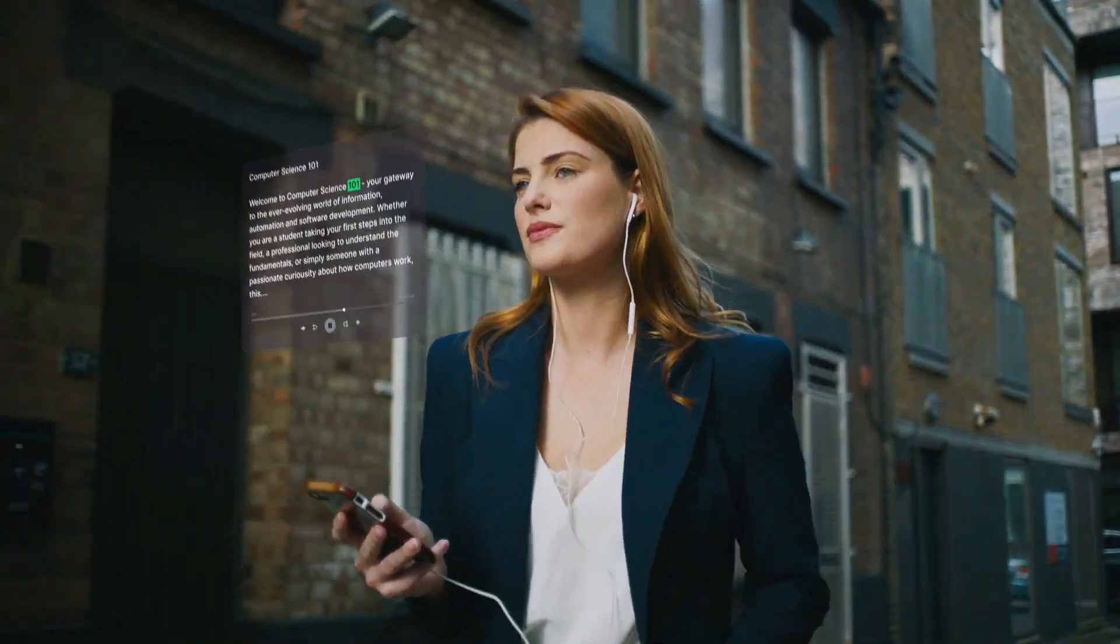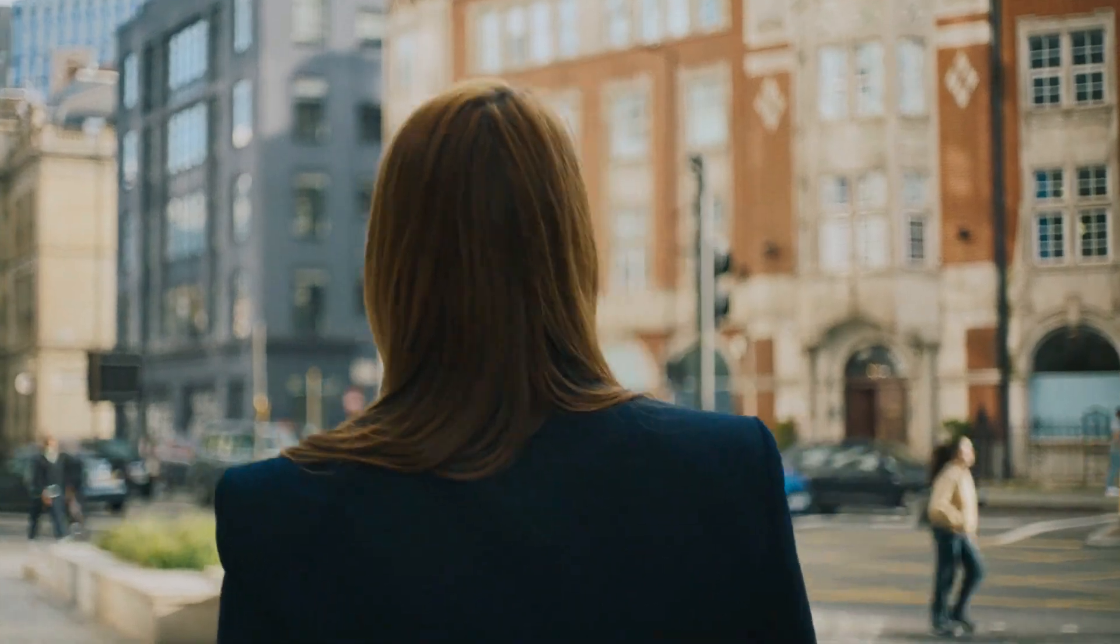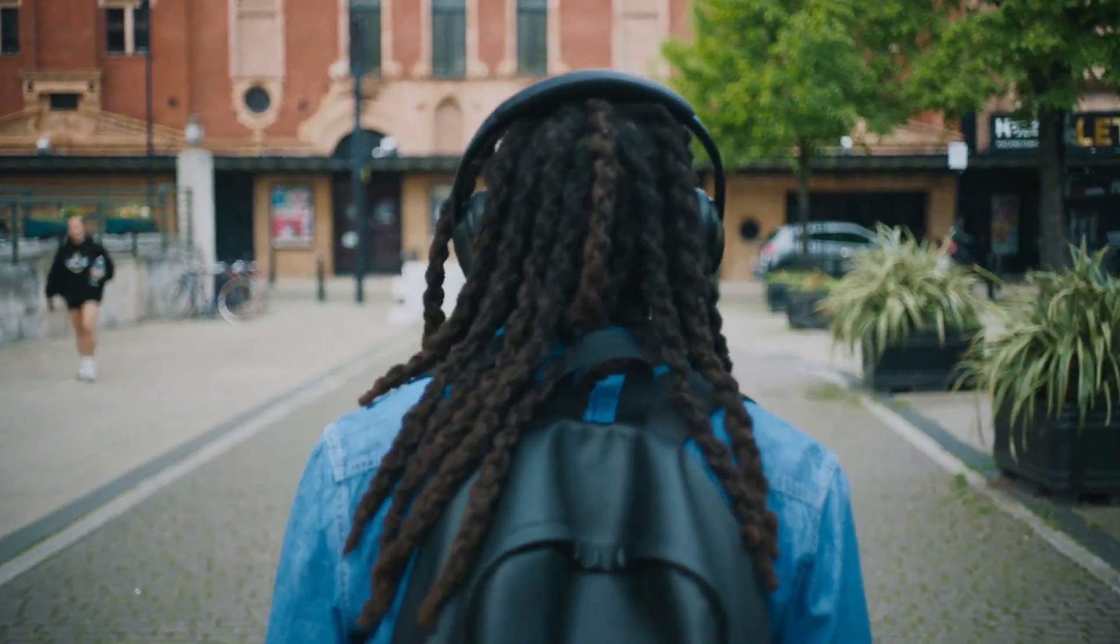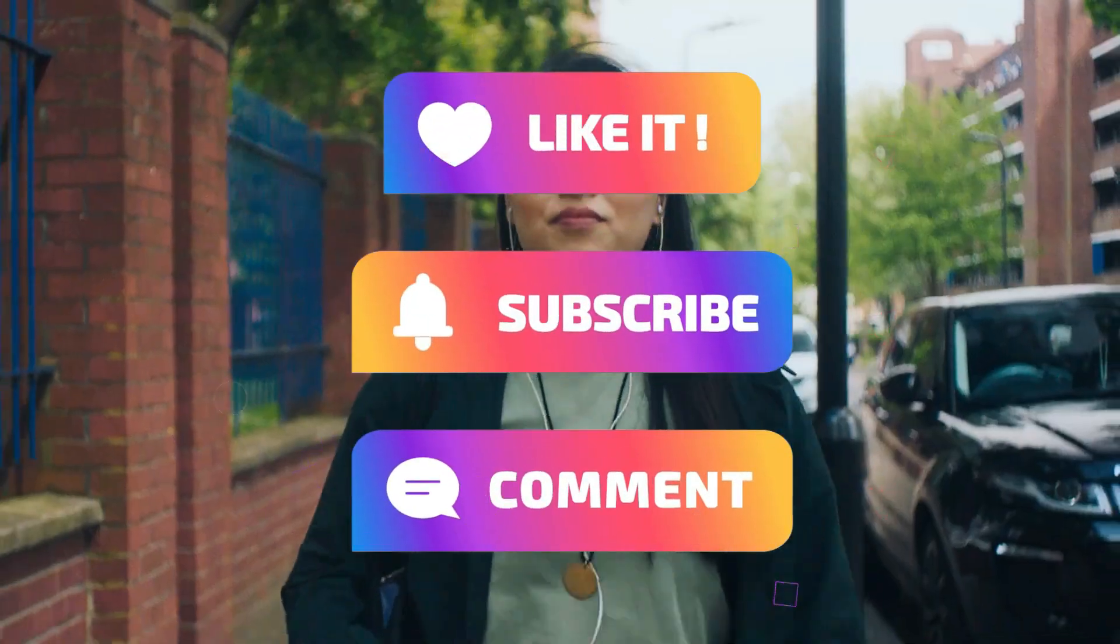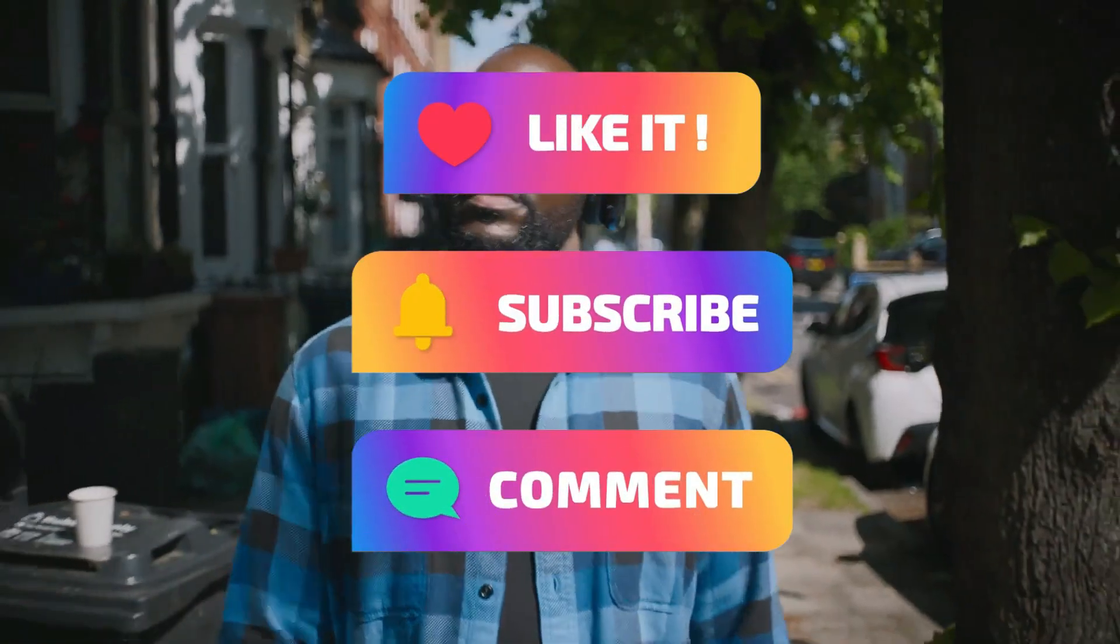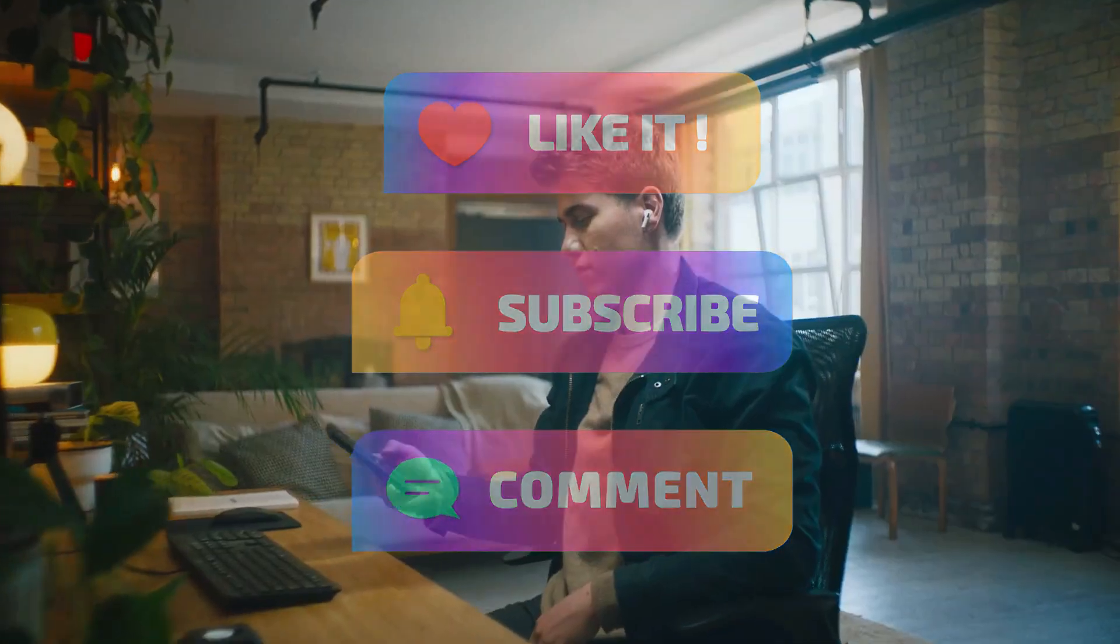If you're into tech that actually makes your life easier, don't forget to like, drop a comment, and smash that subscribe button. Let's jump in.